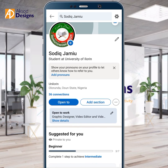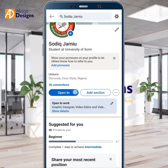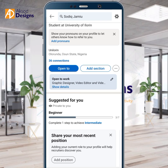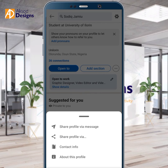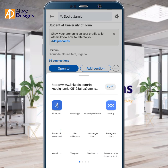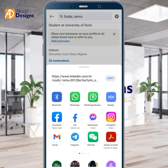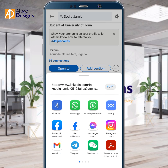You'll see your connections, an 'Add section' button, and beside it three dots. Click on those three dots, then tap 'Share profile via'. Click on it and you'll be able to copy your LinkedIn profile URL. Just click Copy.